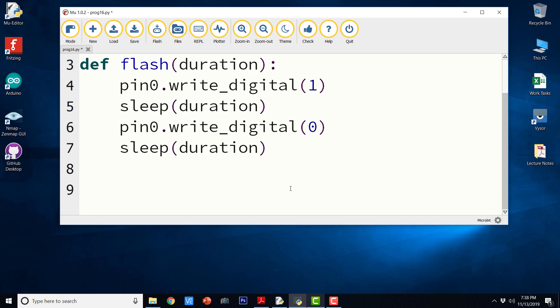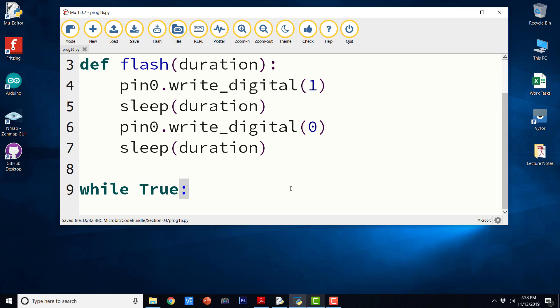Now, let us go ahead and write a while loop. It is a perpetual loop. So as long as our BBC microbit is powered on, it is going to continue running this program.